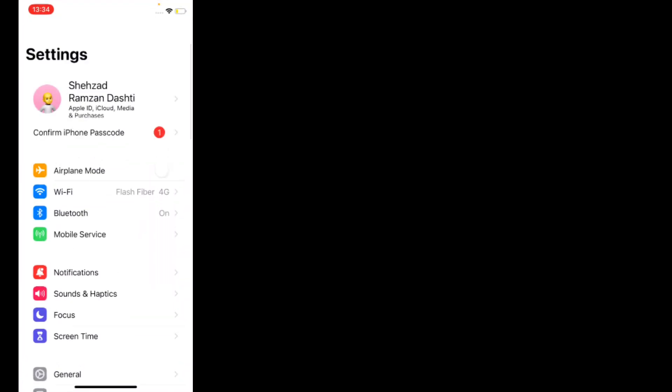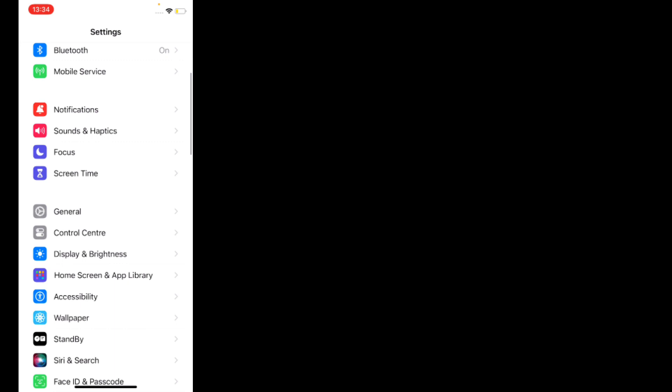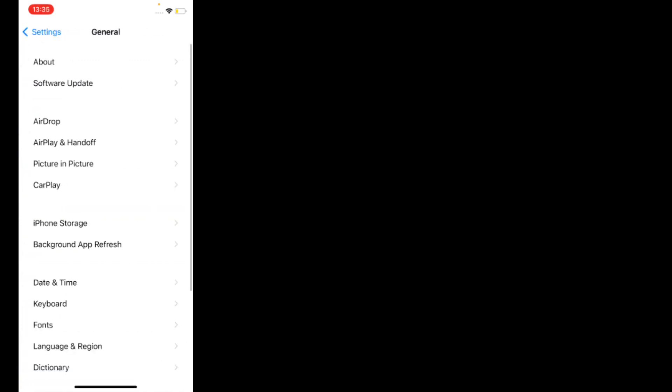If solution number one is not working, now apply solution number two. Solution number two is check iOS version. First, tap on Settings app. You can see it appears on screen. Scroll up, tap on General, tap on Software Update.